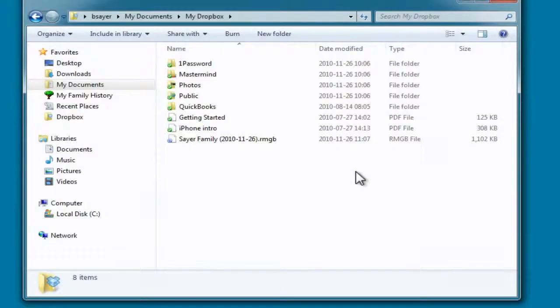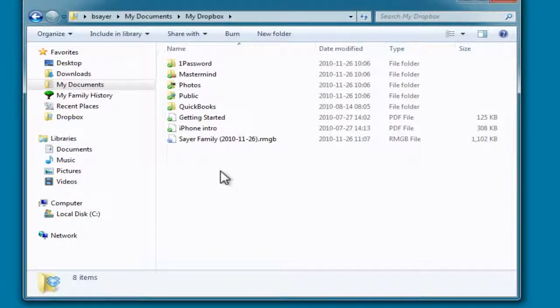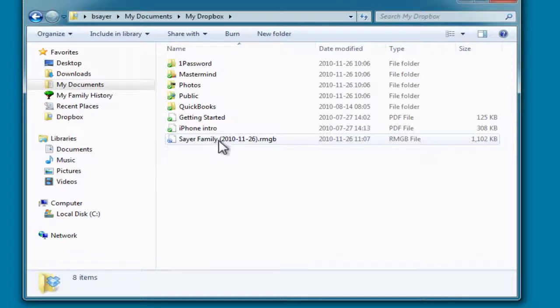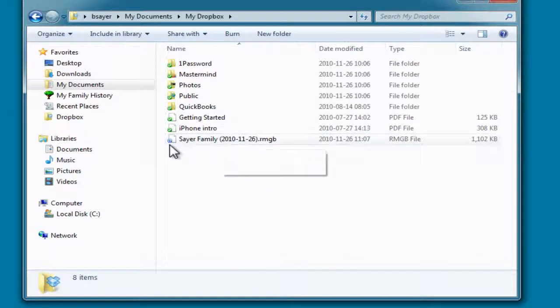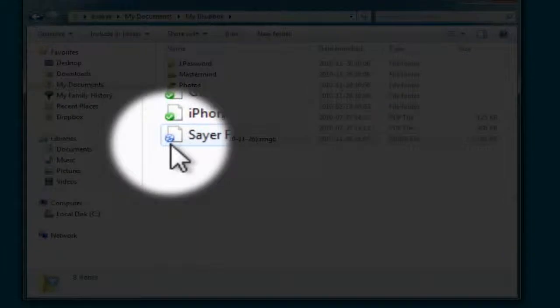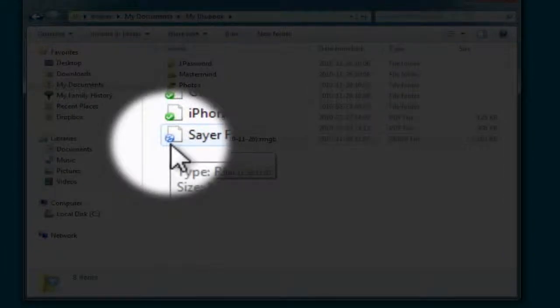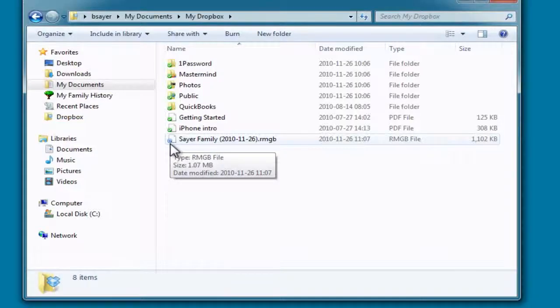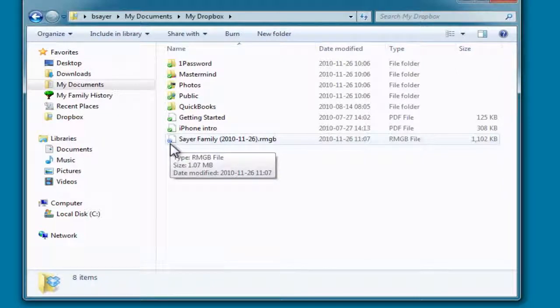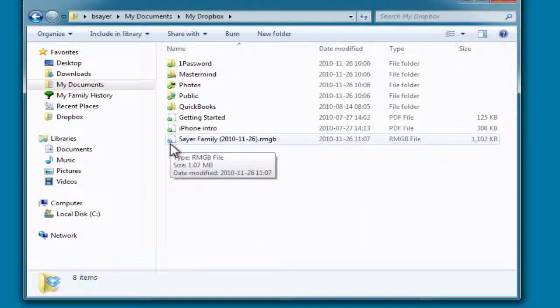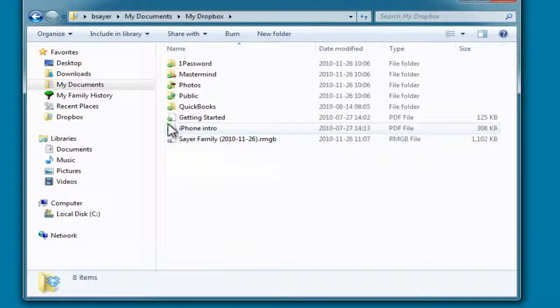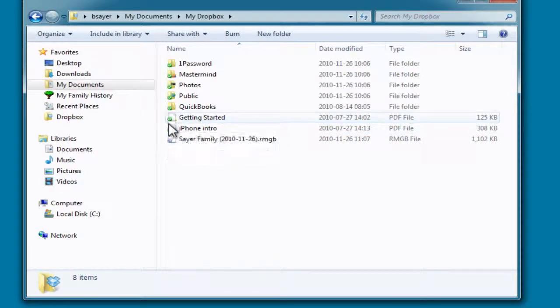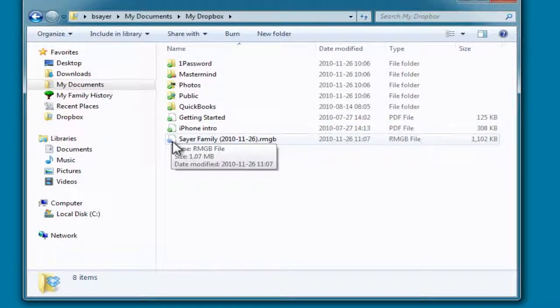Close that box. And you can see right here is the RootsMagic backup file. And it's got this little blue icon that is indicating it's synchronizing up to the Dropbox account. And when that finishes, it will have a little green check mark like these other files and folders have on them.